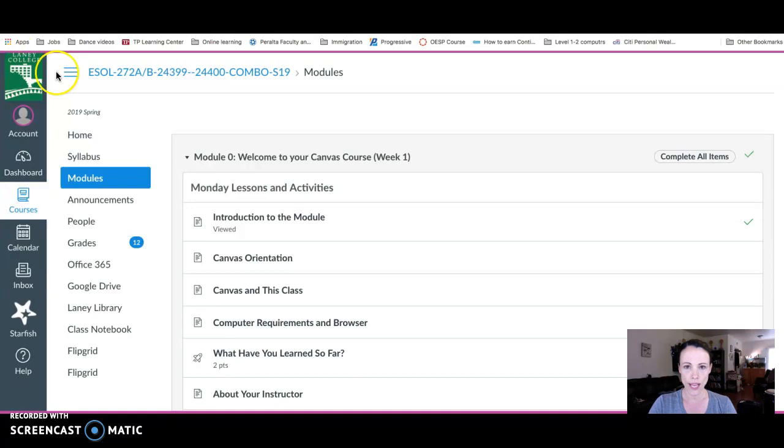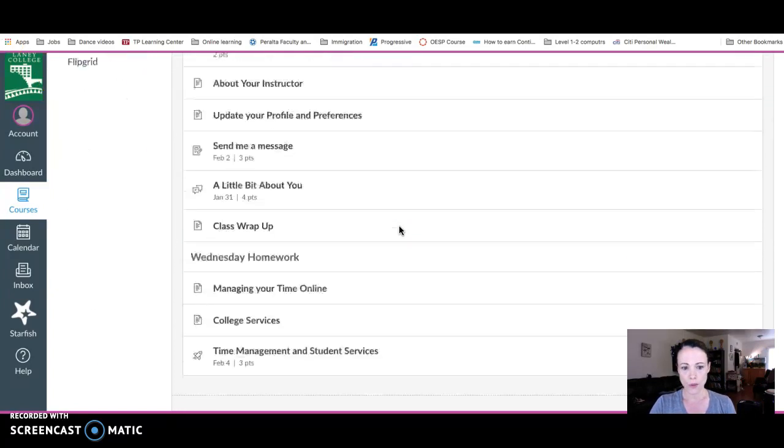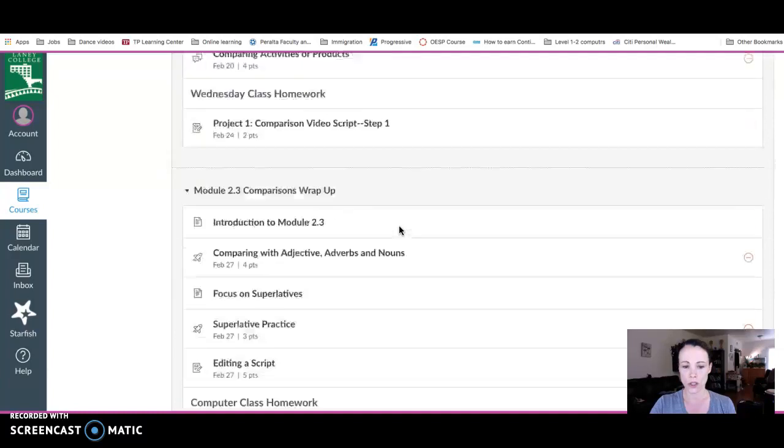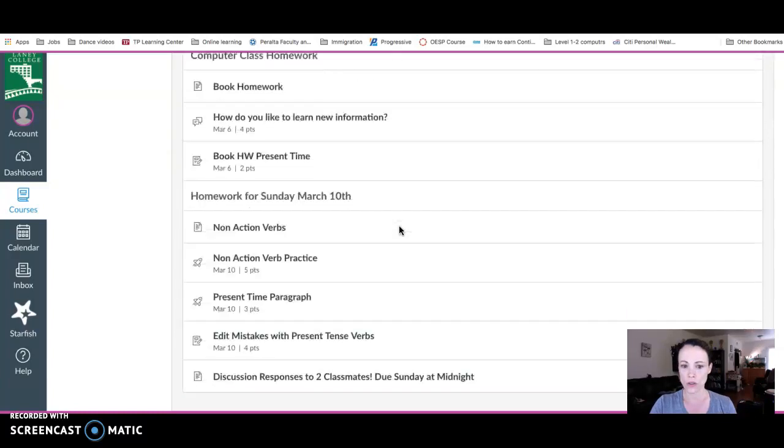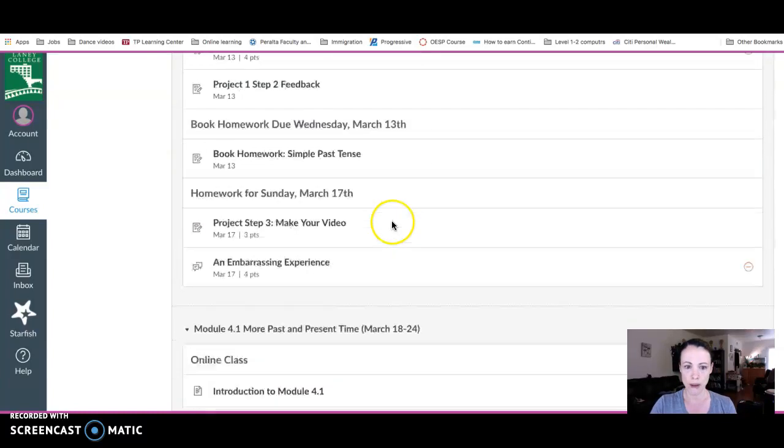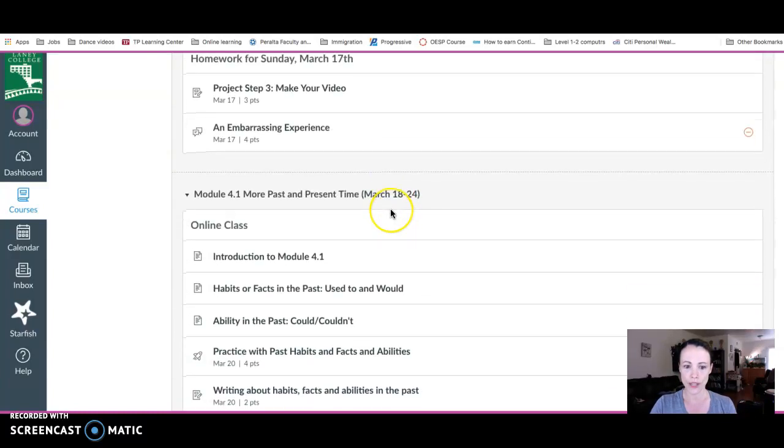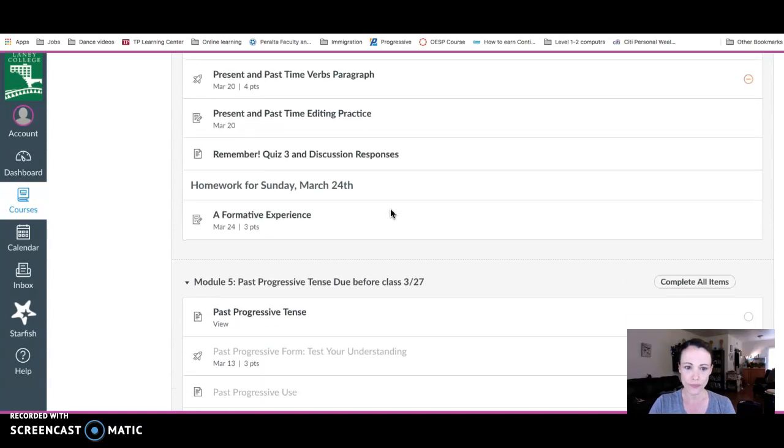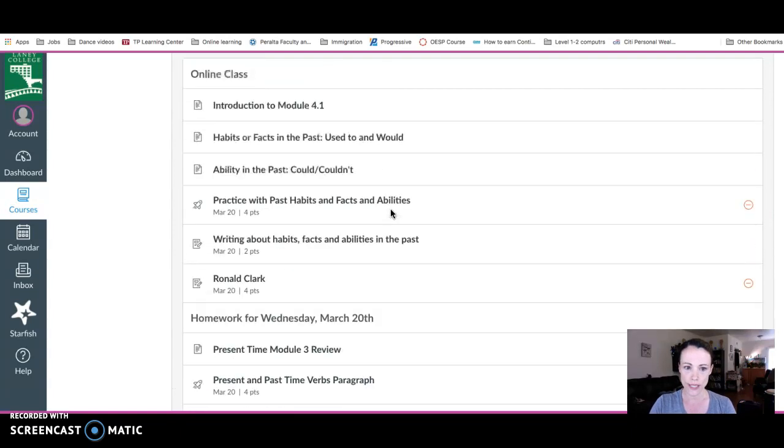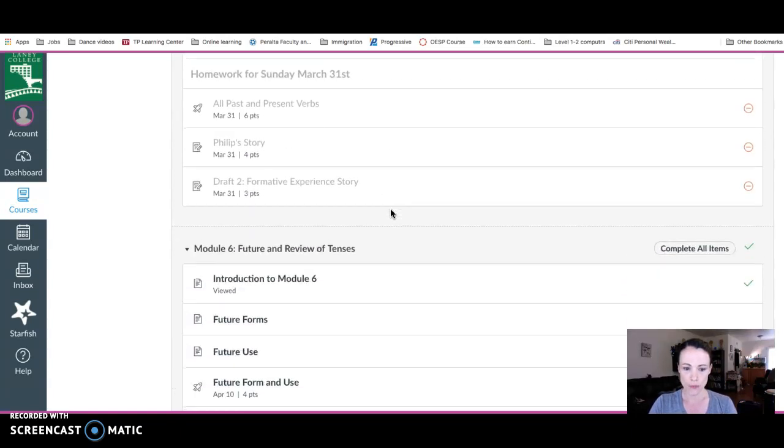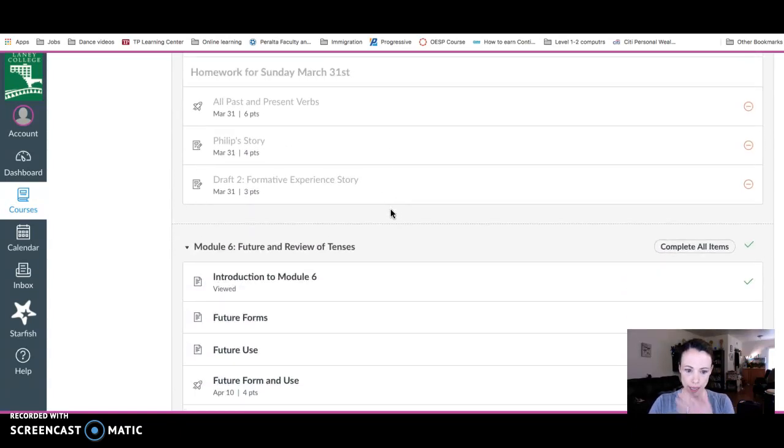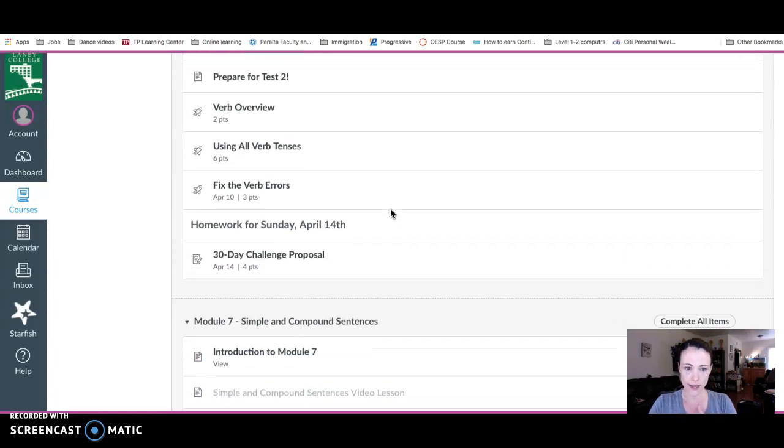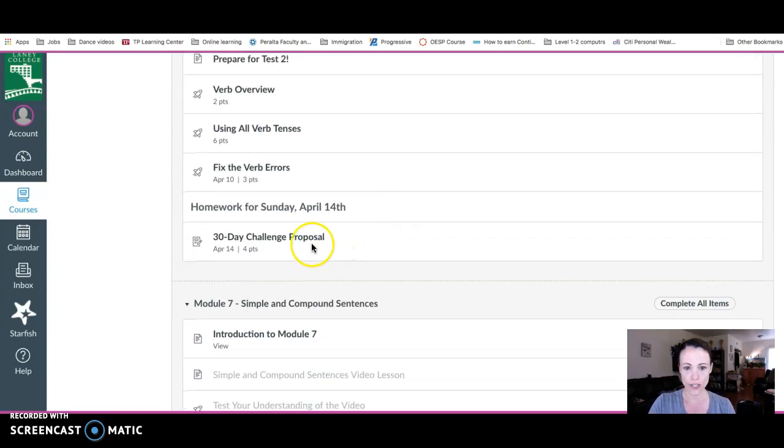Here I am as a student in Canvas. I'm going to go to the assignment in my module that I want to check on. The assignment I'm using for this example is the 30-day challenge proposal.